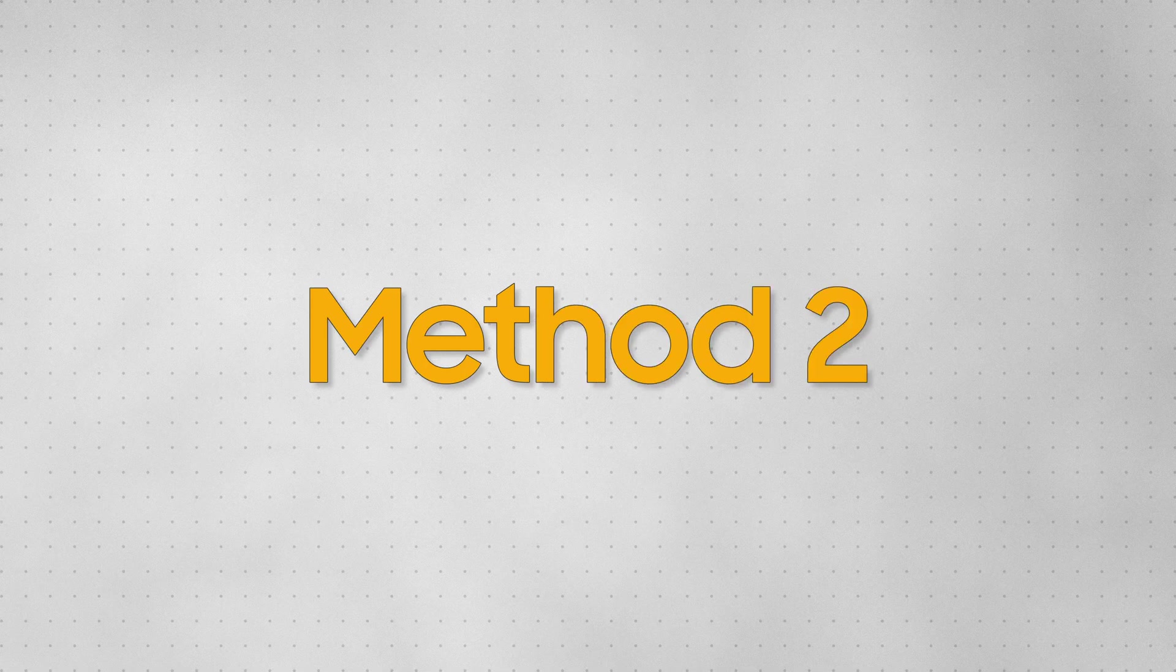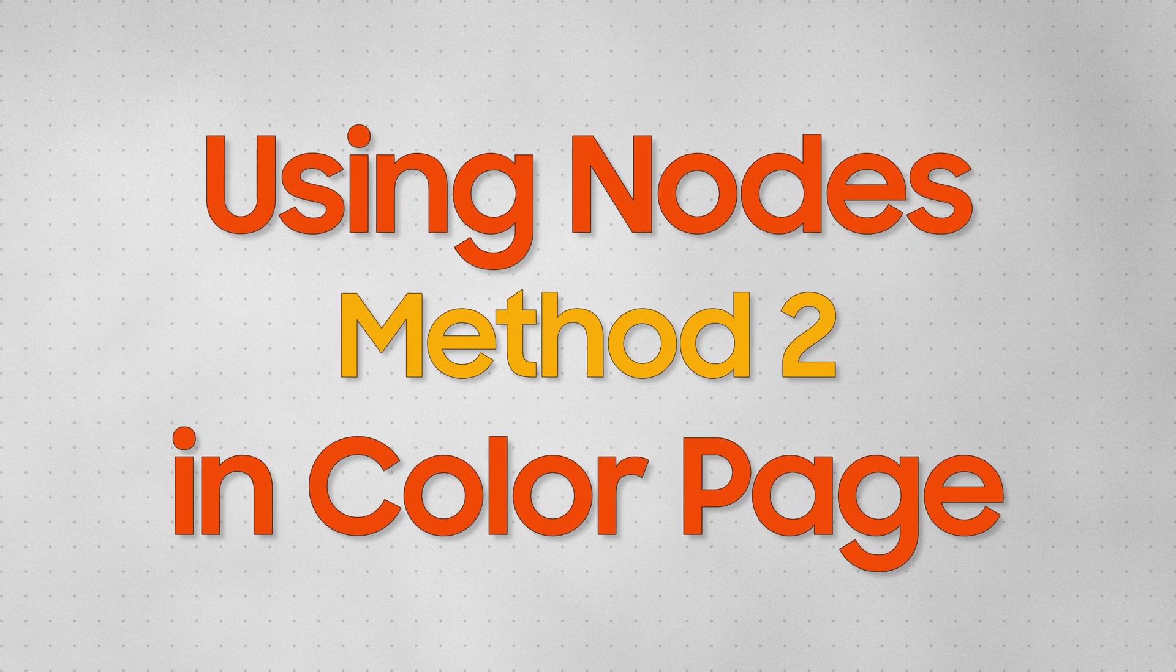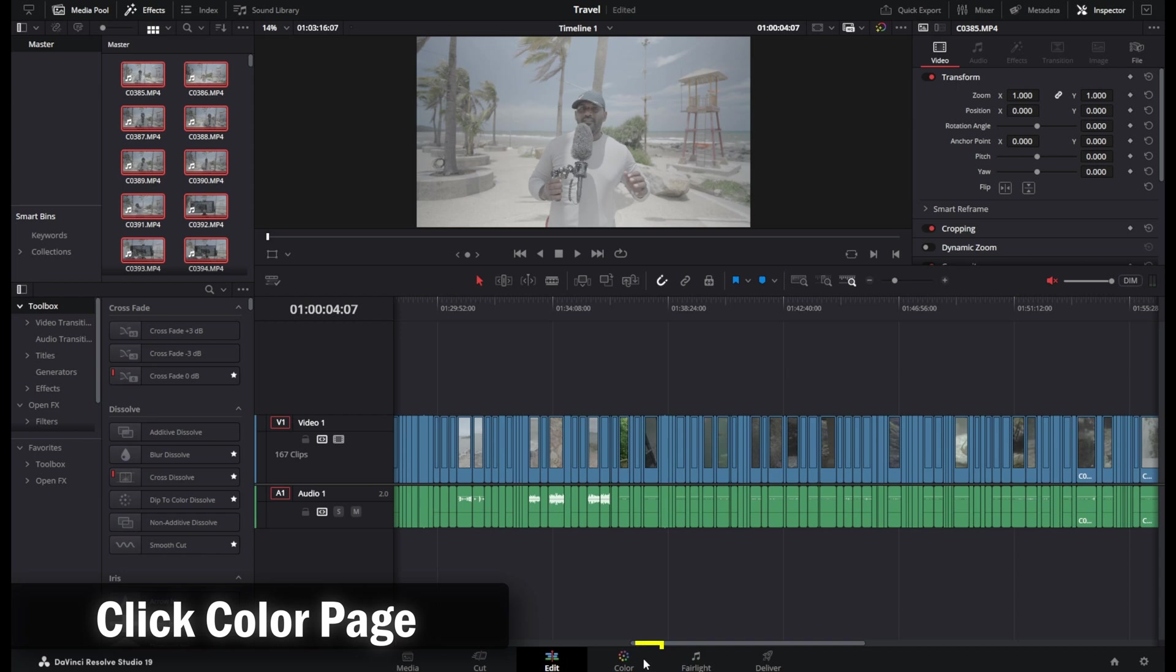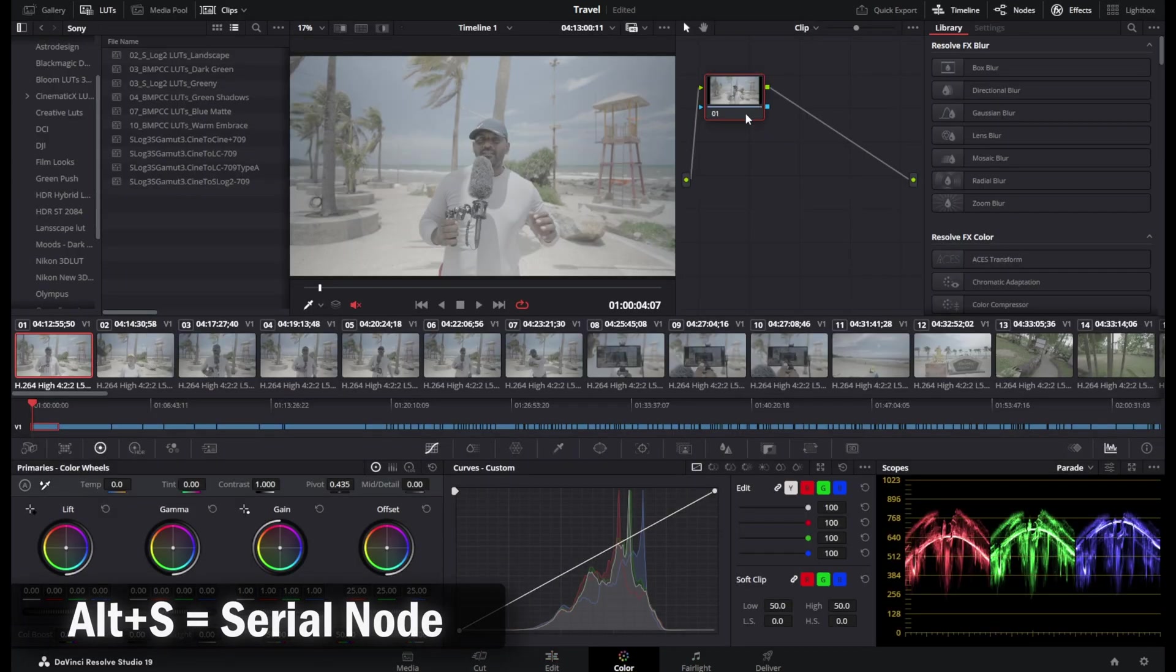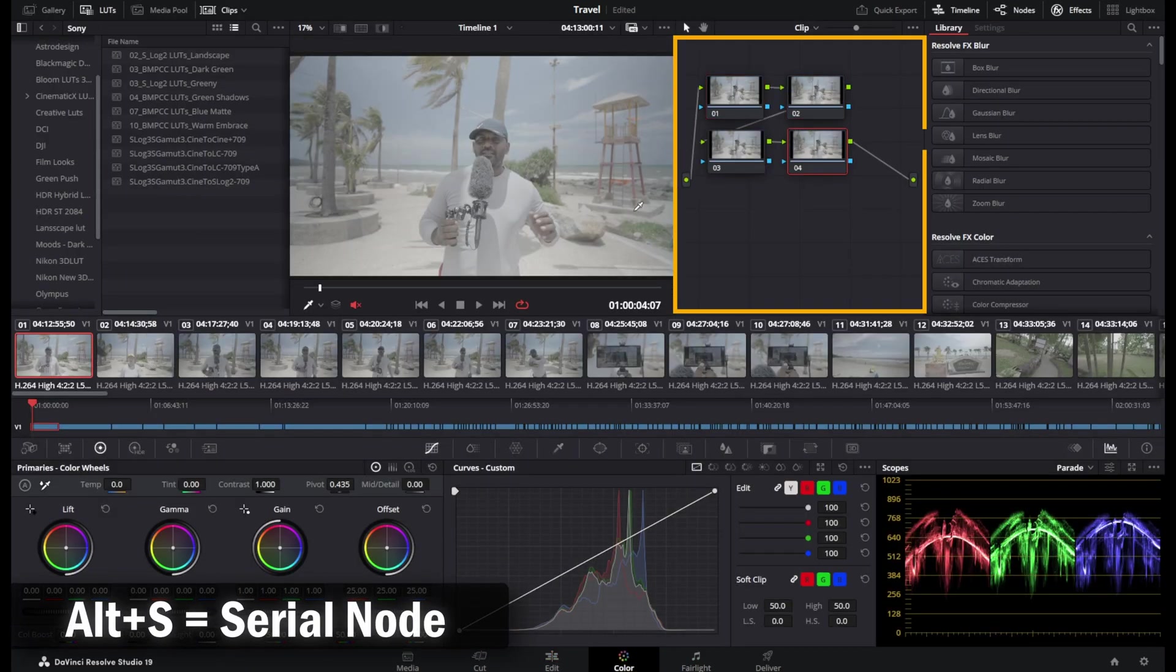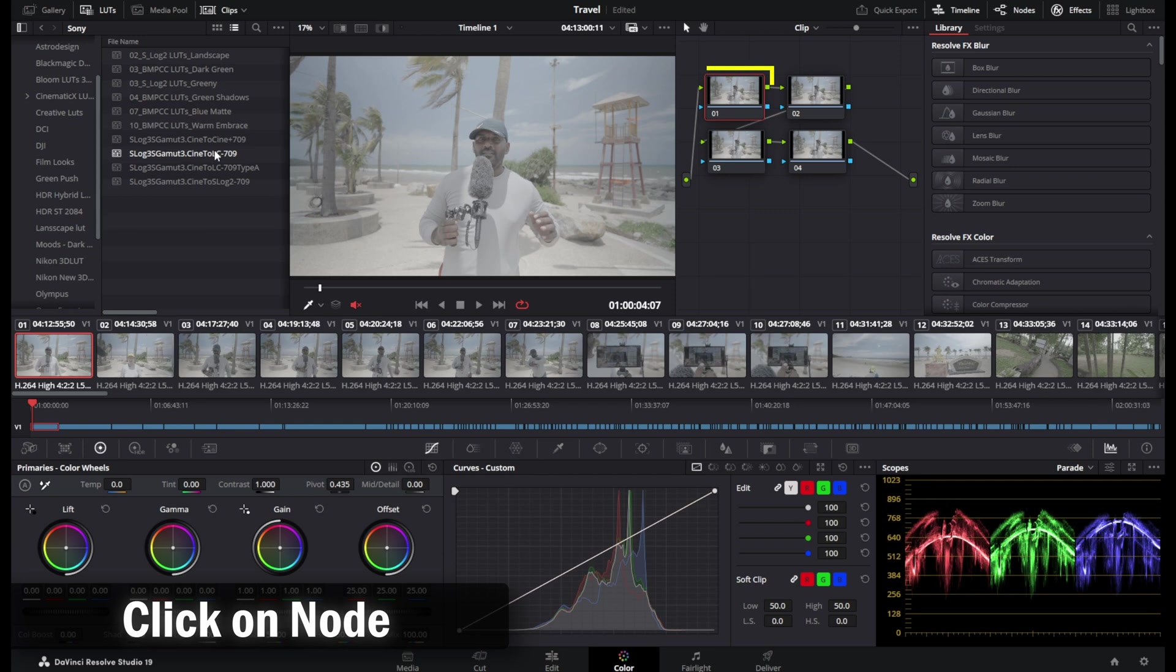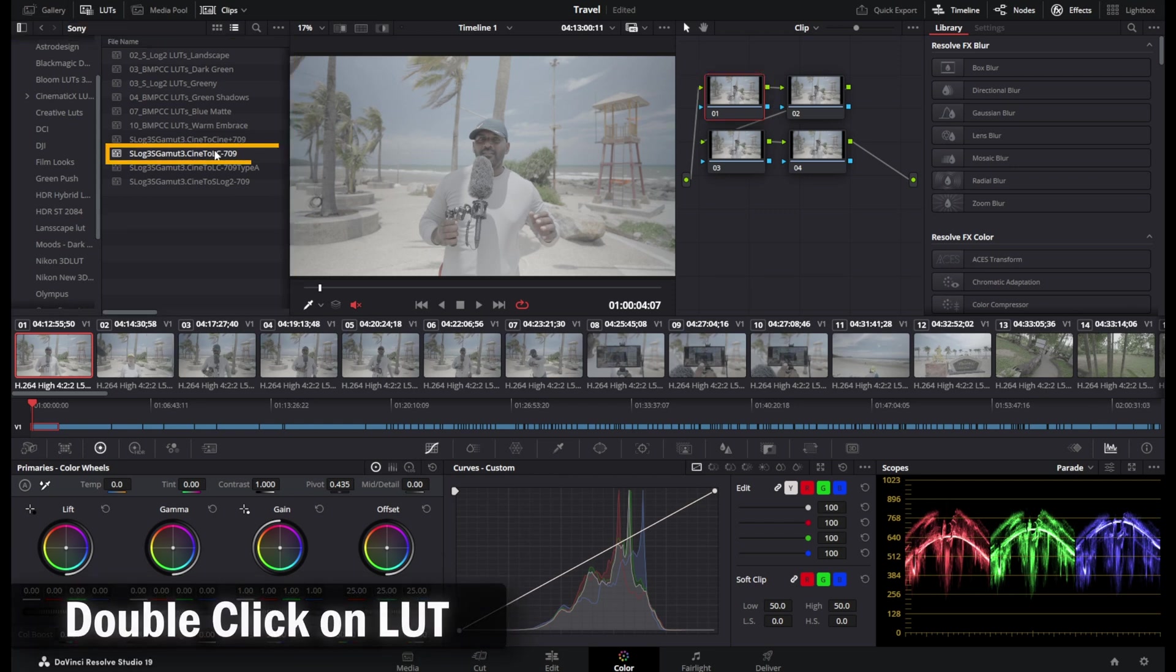The second way to edit a S-Log3 footage is by using the colors page of DaVinci Resolve. Select the first footage, select the node, hit Alt plus S to create more serial nodes for further editing. Select the first node again. On left you see the Sony LUT from LUT space and double clicking on that LUT will add it to your node.